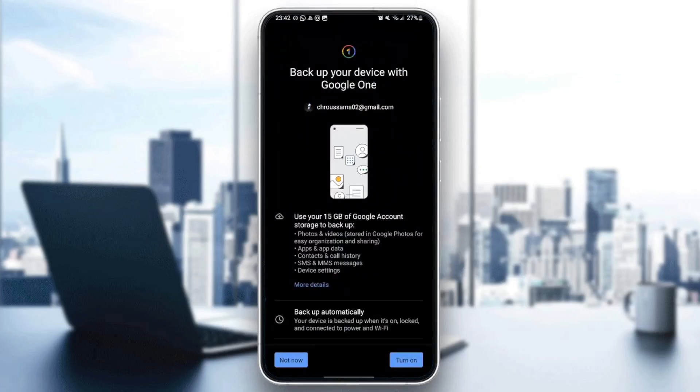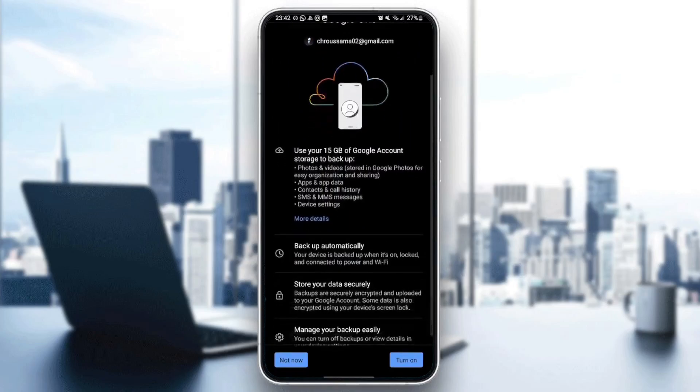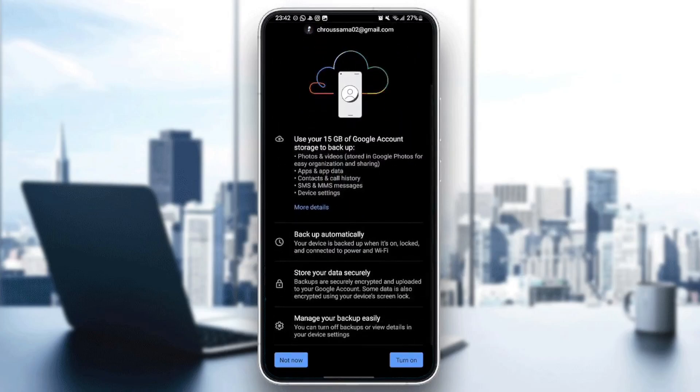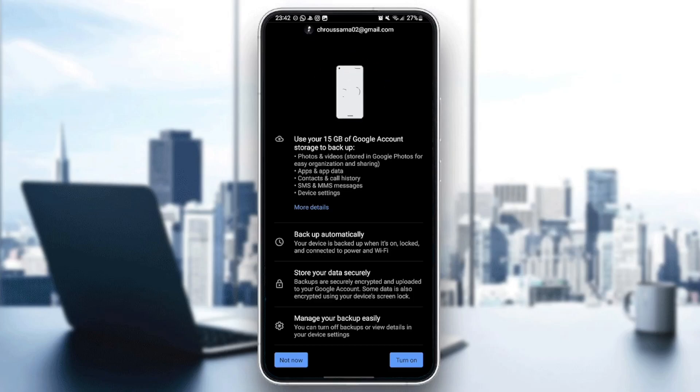If you have the backup turned off, you will see some information about the backup. Use 15 gigabytes of Google account storage to backup photos and videos, apps and app data, contacts and call history, MMS and SMS messages, and device settings.